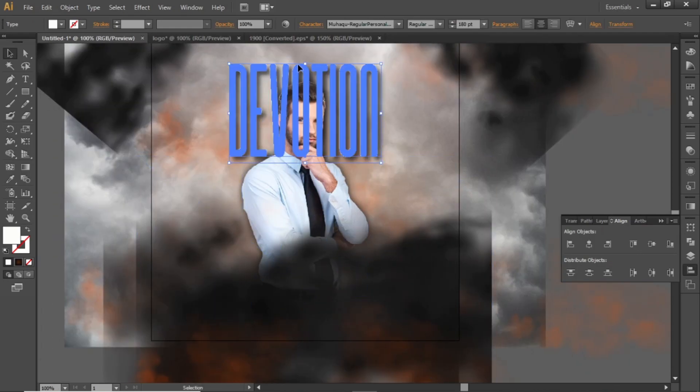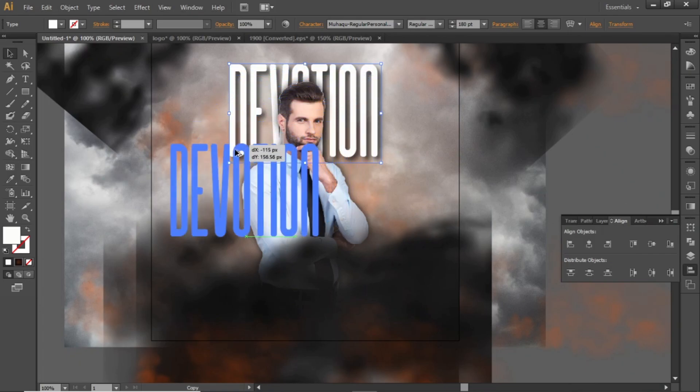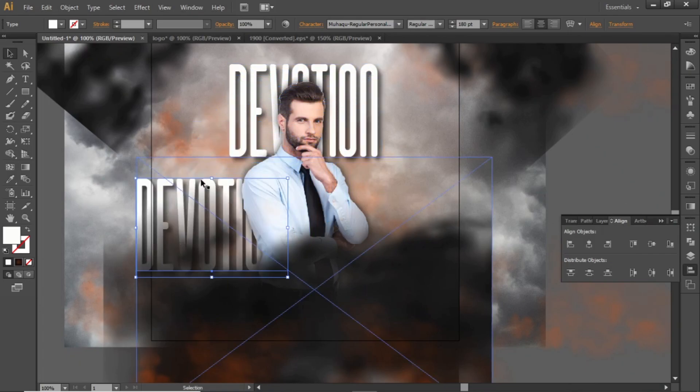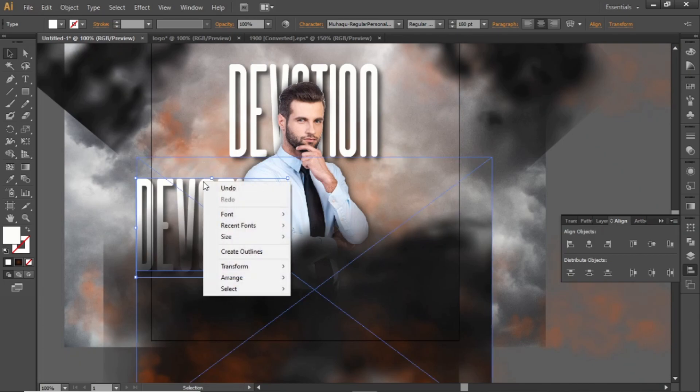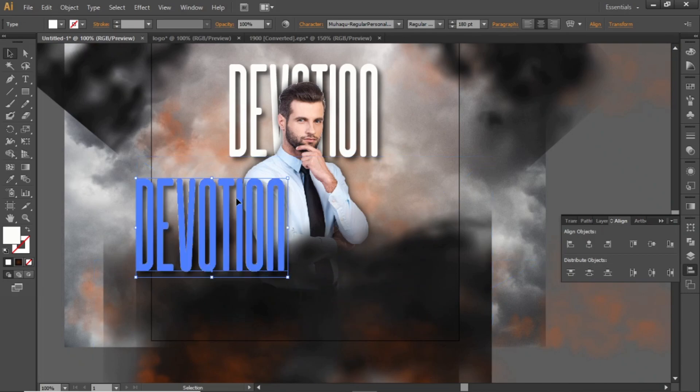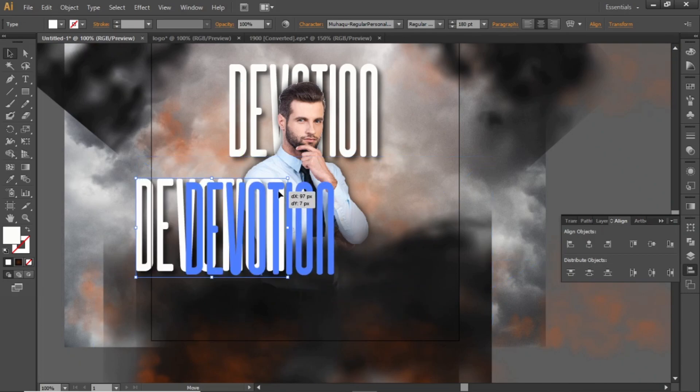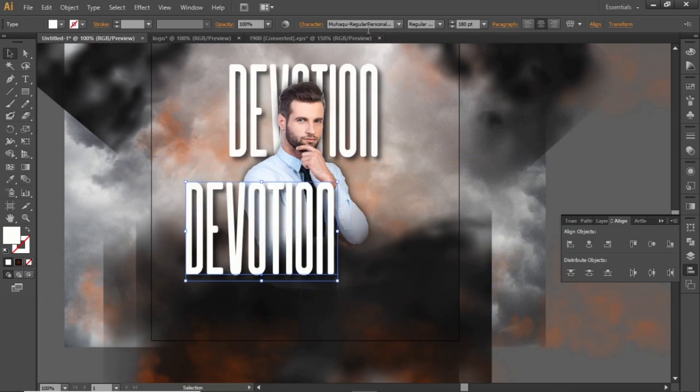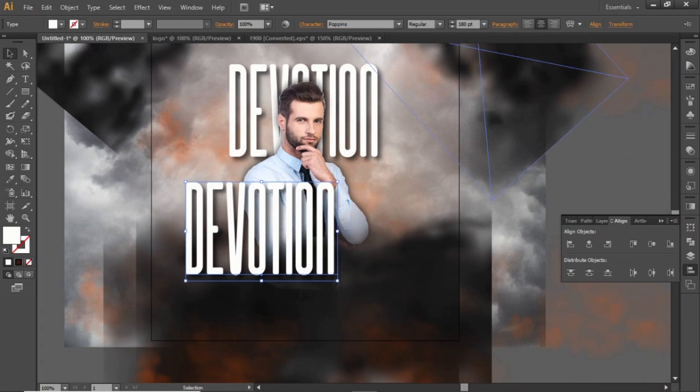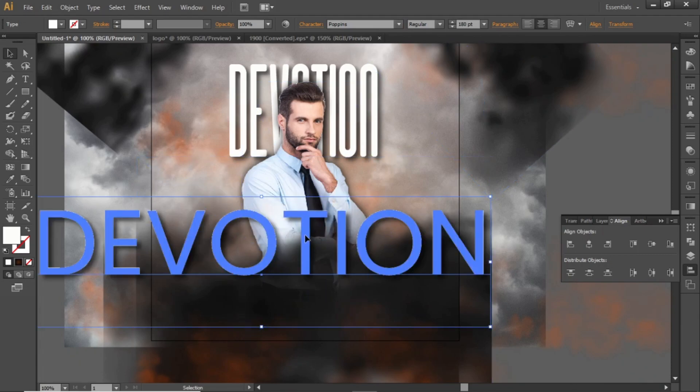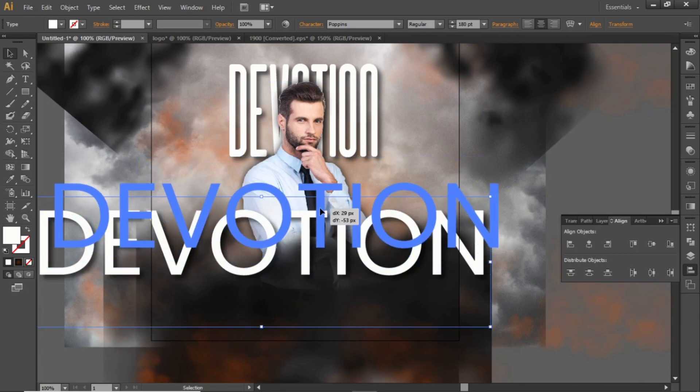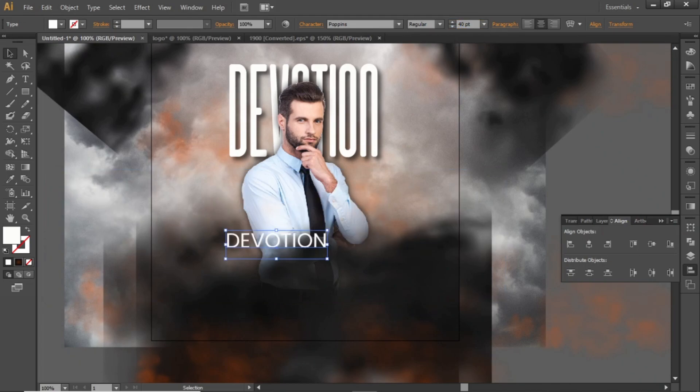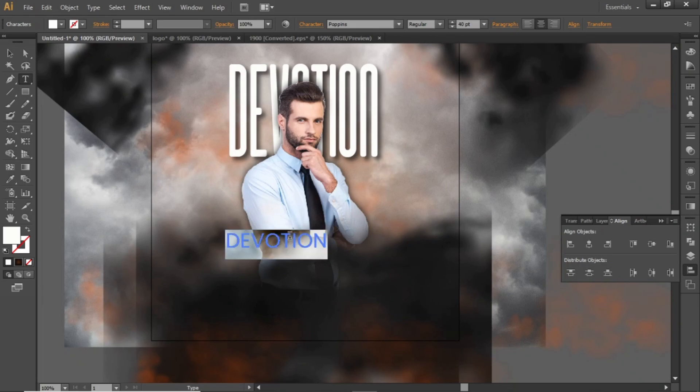Copy this text from the background, right-click on it and bring it to front. Now change the typeface to some decent style like Poppins. Decrease the size to around 40. Now add your headline here.